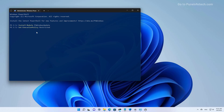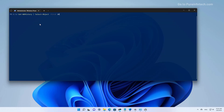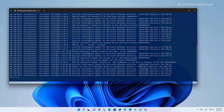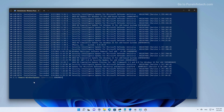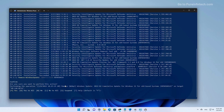Once you complete the process, you can set the execution policy to Restricted one more time. Then you want to run this command to see the first 50 updates installed on Windows 11. And then to remove the update, we need to use the Remove-WindowsUpdate command, and we only need to specify the KB number for the update that you want to uninstall. In this case, we're going to select this update, right-click to paste it on the command, and then press Enter to begin the uninstall process.